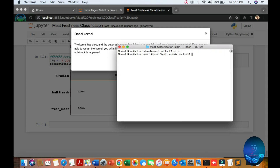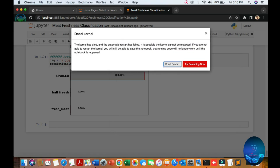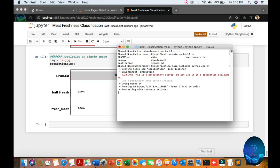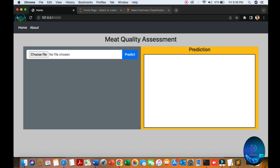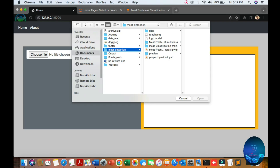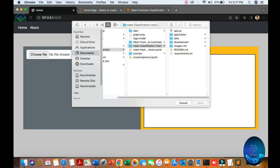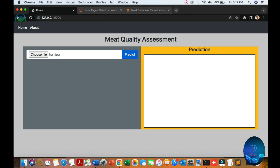Then you can train your model, put your model in the development model file. Go up to the development folder and just run 'python f.py'. You will get the URL. You can see the interface — go to the meat classification main file in development. Here are half-fresh and full-fresh — we get the half-fresh prediction result.